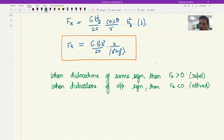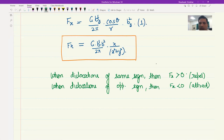Overall: whenever dislocations are of the same sign they will repel, and whenever they are of opposite sign they will attract and can also annihilate each other. In fact, annihilation is something that happens frequently at higher temperatures where recovery is taking place — dislocations get annihilated.